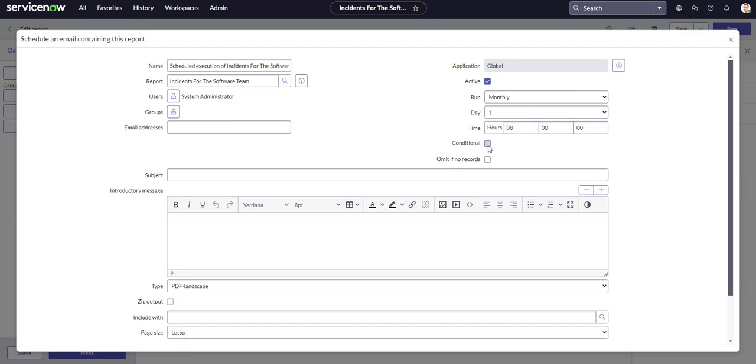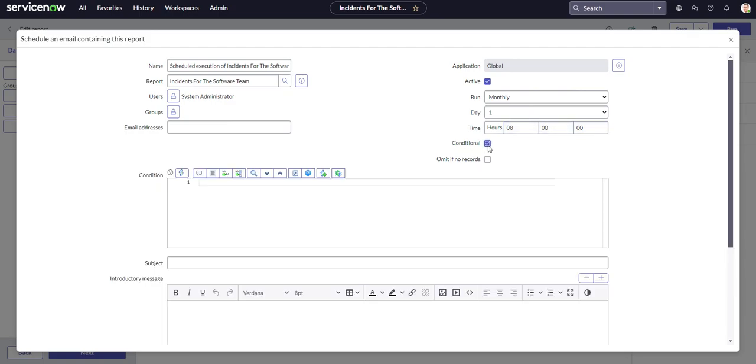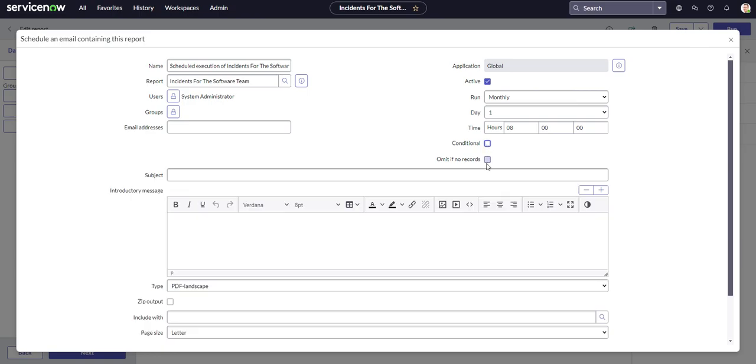And conditional, you could set that if you want to. If you want to set up a condition for the scheduled report to run, say maybe there's more than 10 records for that period and you want it to go out only if there's more than 10, you could script that here. Or you can also omit if there's no records. If there's no records at all, then there's no point in sending it out.